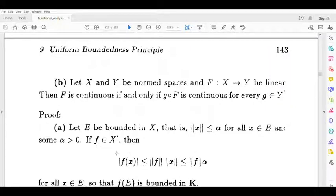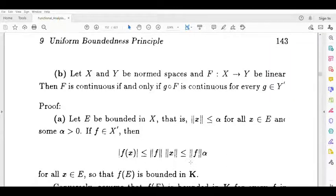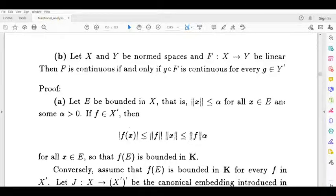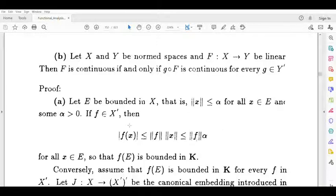If f belongs to x dash, then we have mod f of x is less than or equal to norm f times norm x. Since norm x is less than or equal to alpha, this gives mod f of x is less than or equal to norm f times alpha for all x in e. So f of e is bounded in k.